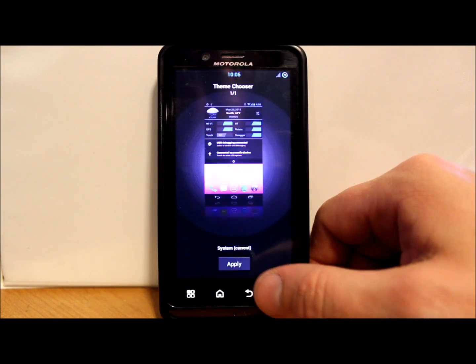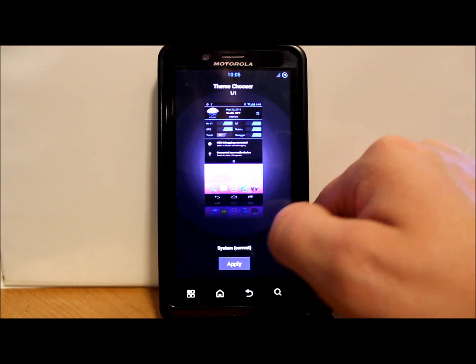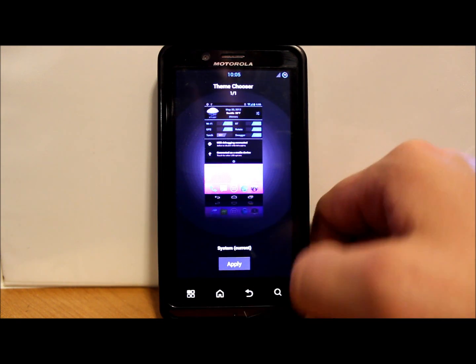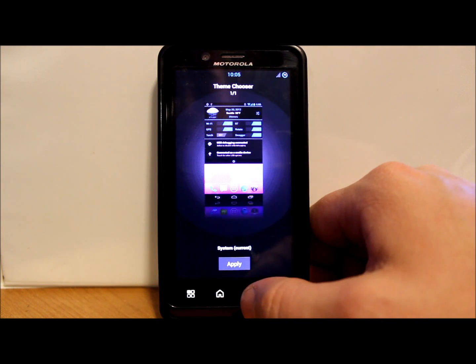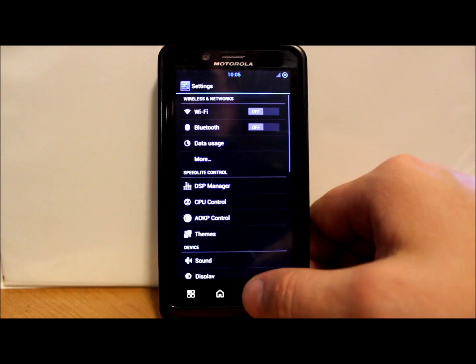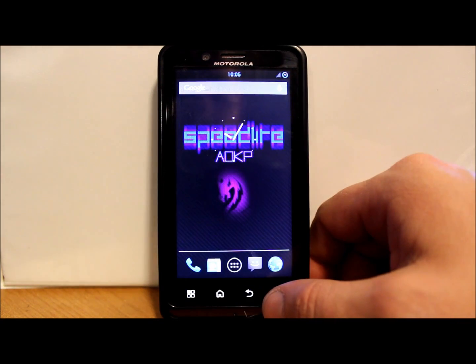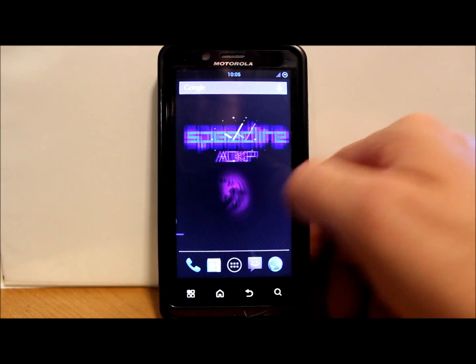And you have themes, of course. This is the stock theme on here, but you can get a whole bunch of these out of the market and totally change up the look of your device very easily, which is very cool.